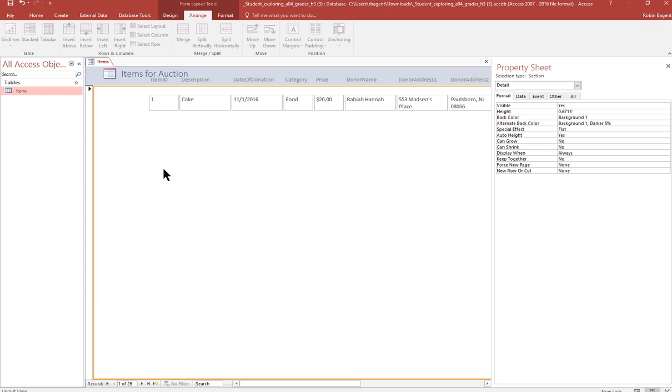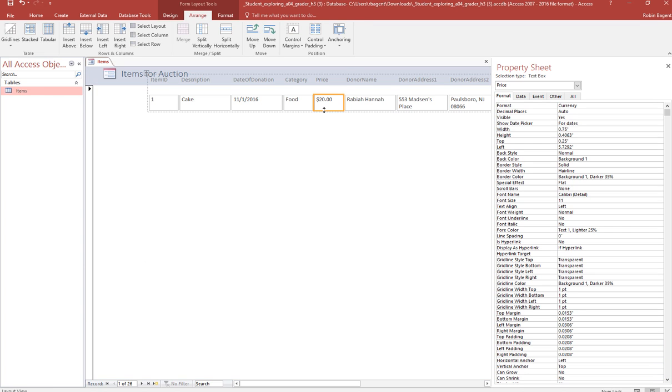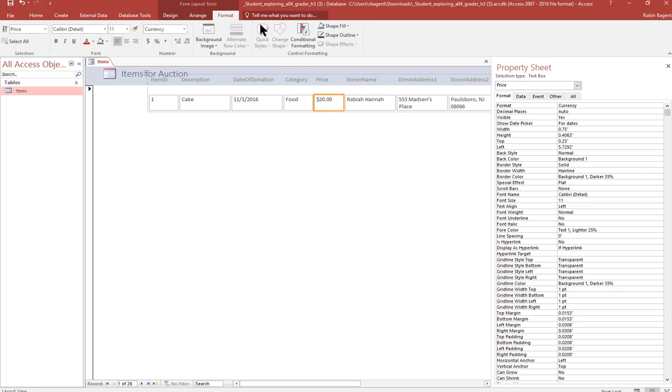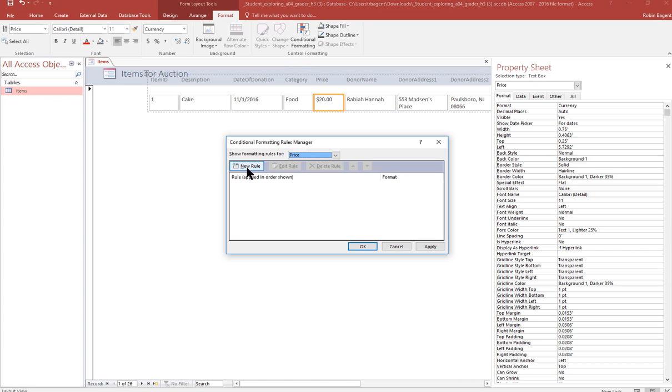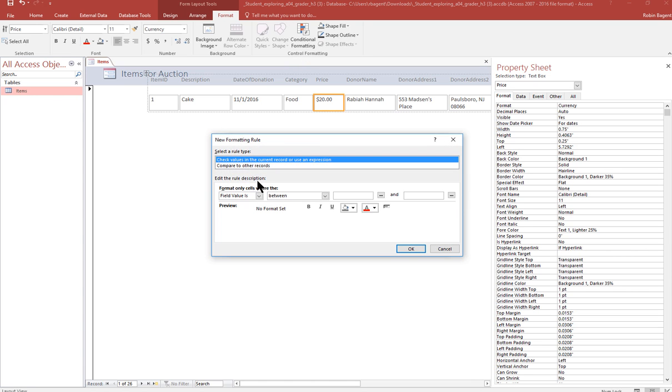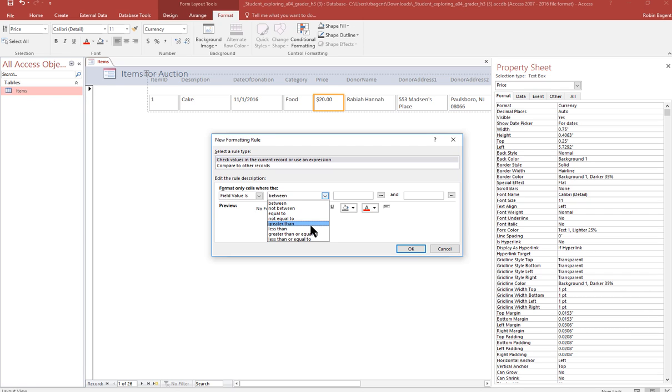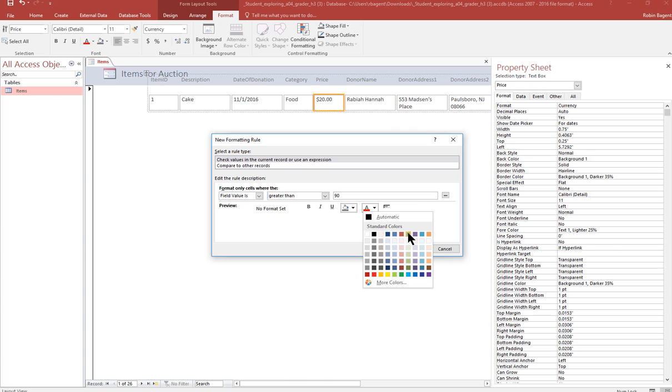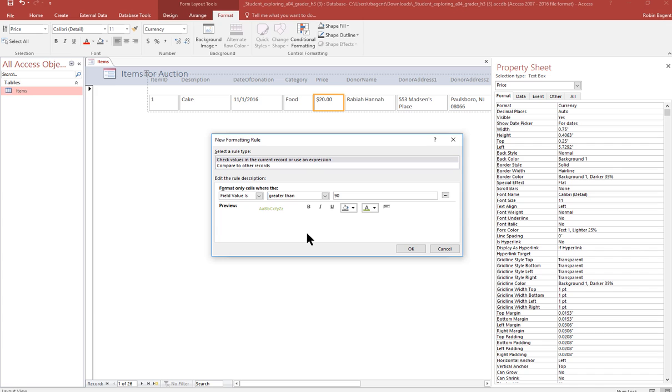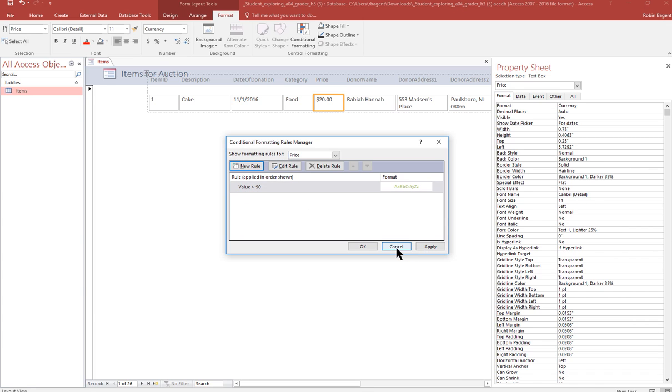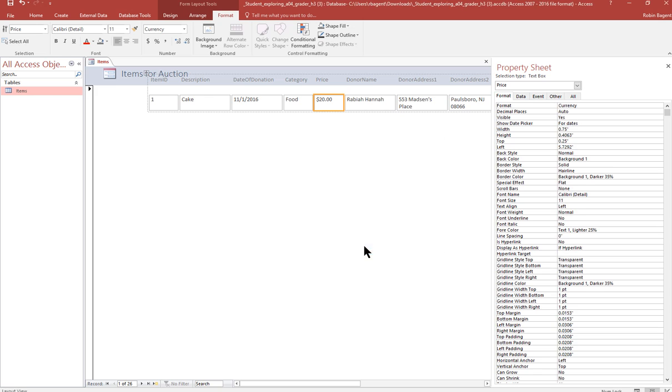Add conditional formatting so that each price that is greater than 90 has a font color of green. So we click on price. And under format tab, we want conditional formatting. We're creating a new rule. So if the field value is greater than, and it said 90, we want to make sure we grab text and choose green. So new rule, field value is greater than 90 green. And that should look like that. And then you say okay. Apply and okay.